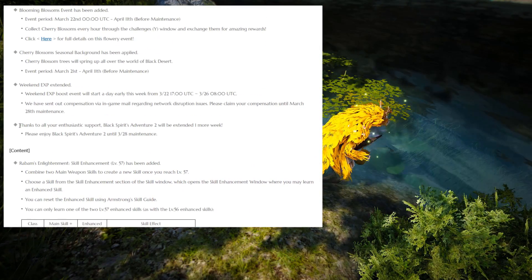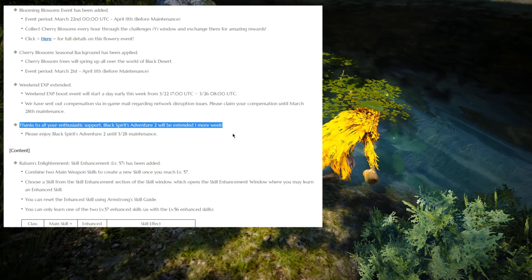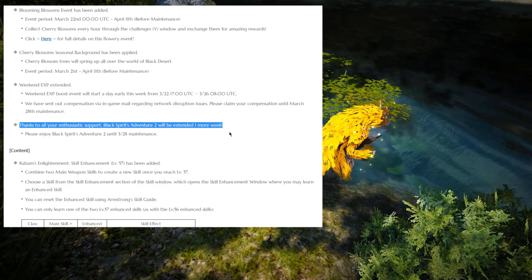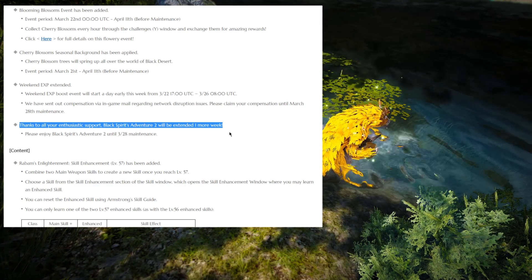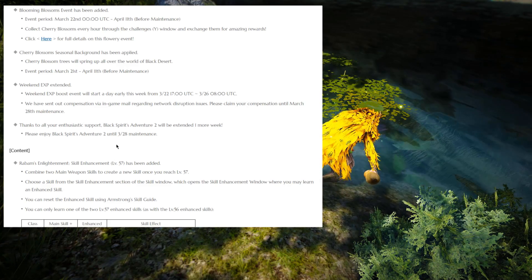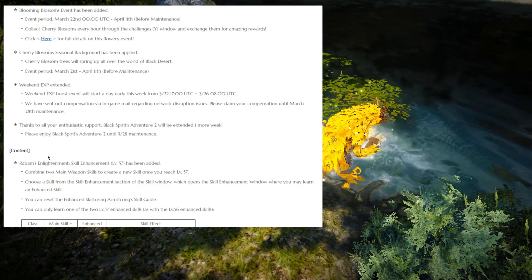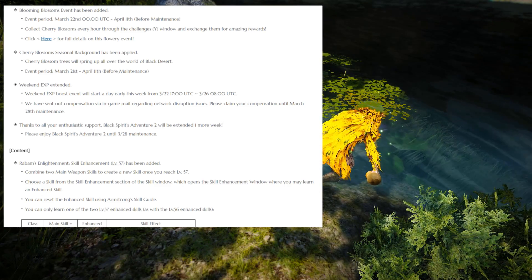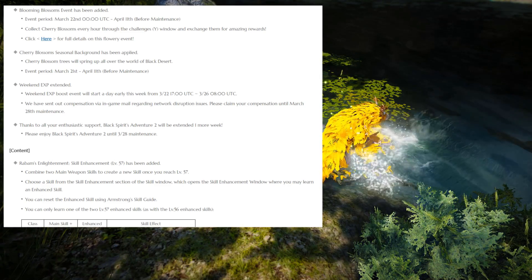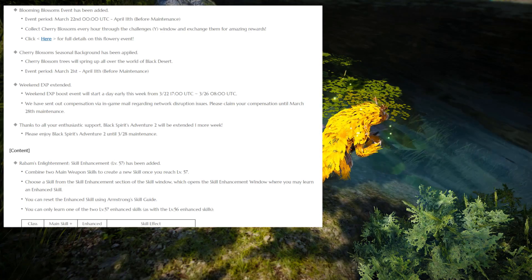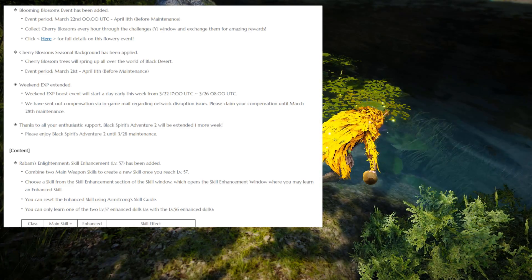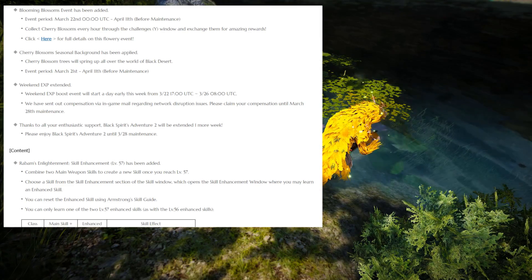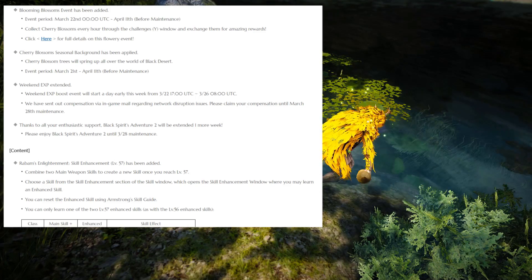I should also mention, I was actually going to skip this one, but thanks to all your enthusiastic support, the Black Spirit Adventure 2 will be extended one more week. So this is somewhat important because this was supposed to end this week. So we get another week of Black Spirit Adventures 2, and I know that I myself kind of forgot to even play it for a few days. So definitely, you should make a note and remember to do this every day, up to 10 times a day I believe.